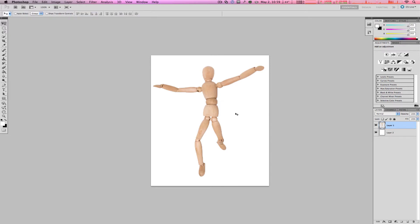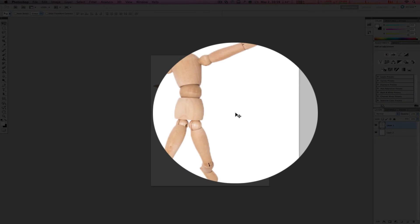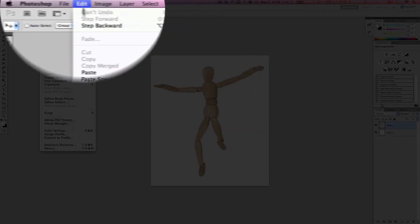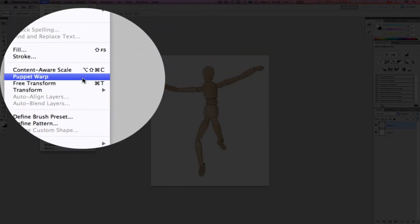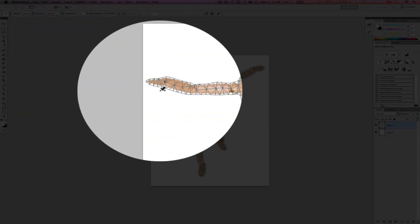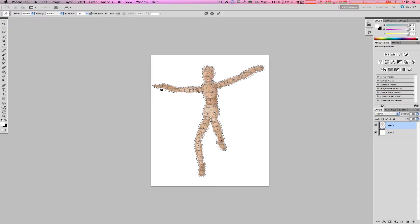With that layer selected, go ahead and go up to Edit and select Puppet Warp. Now, automatically, you should see a mesh around that image. And up here in the Options bar is where you can change the settings of this mesh.